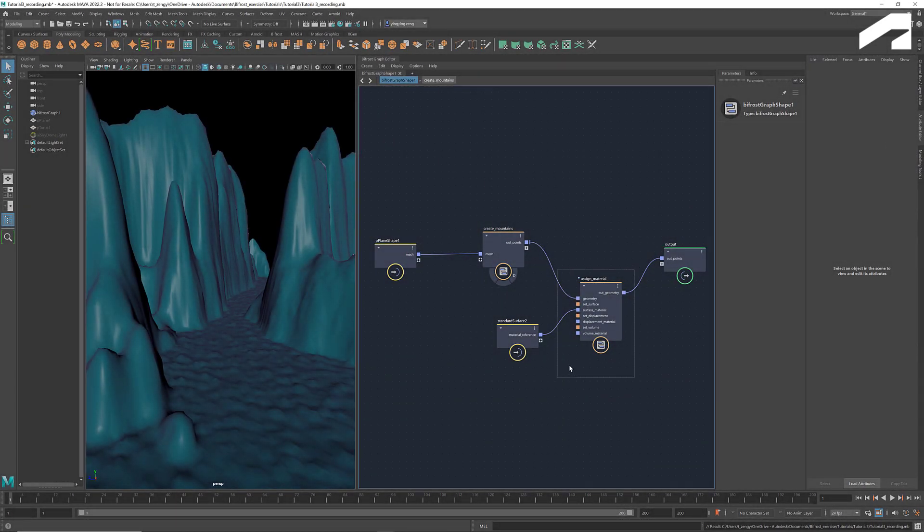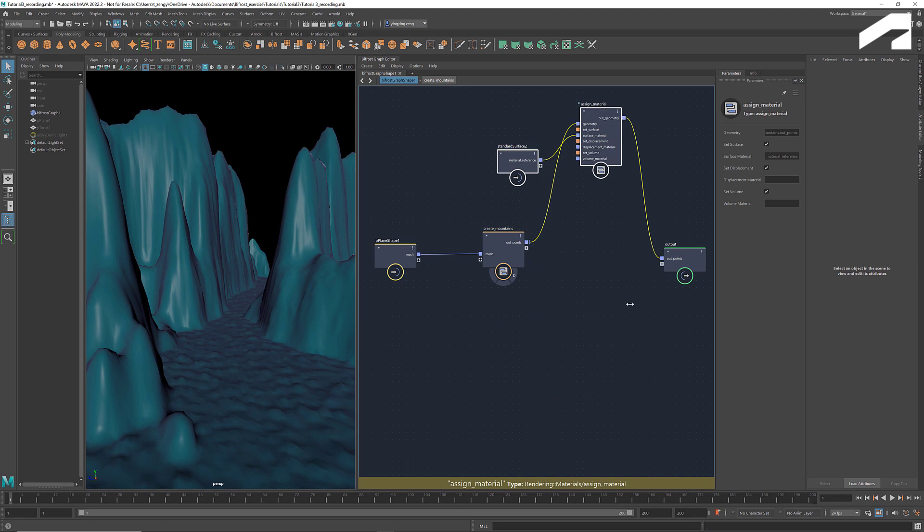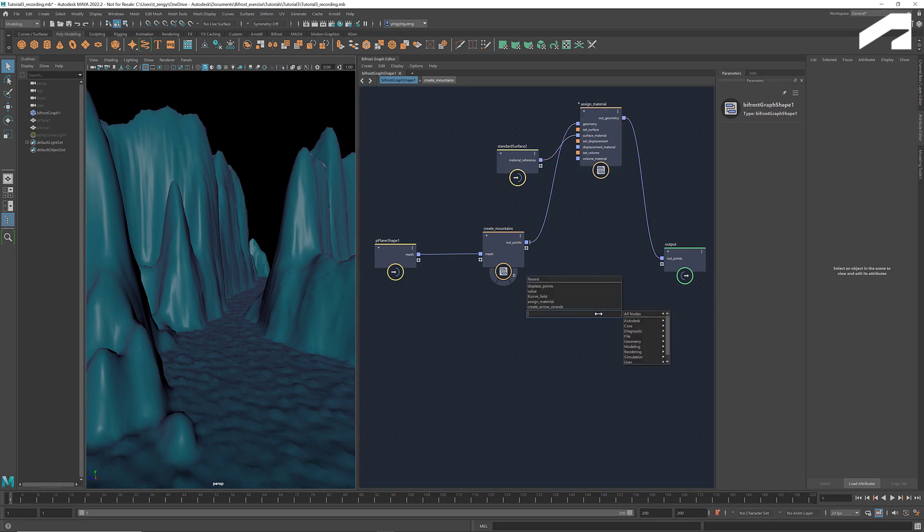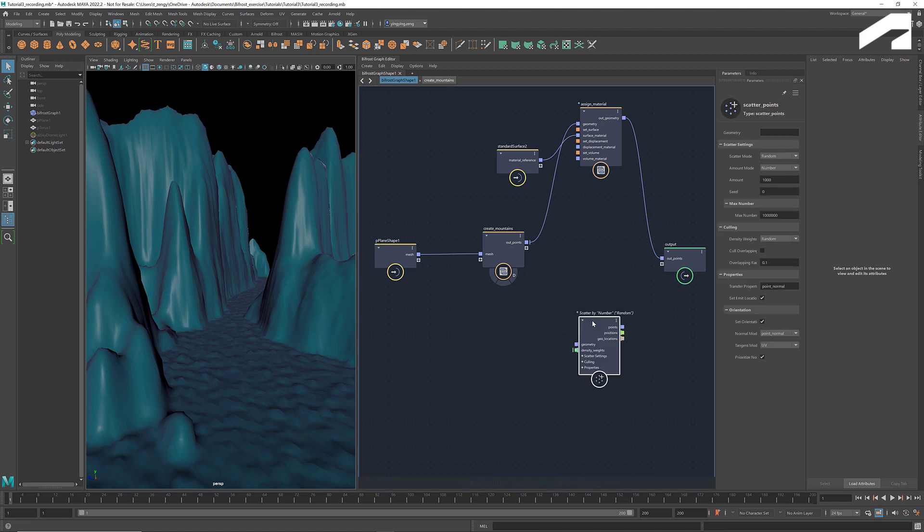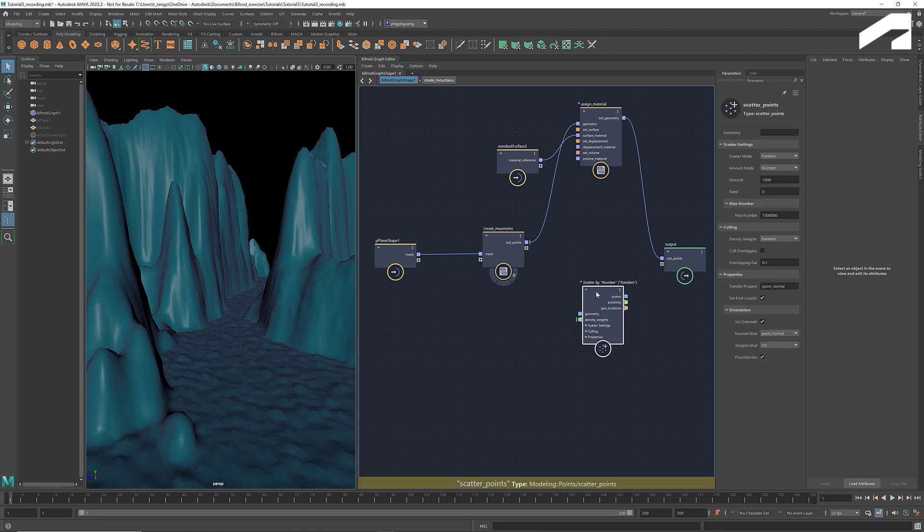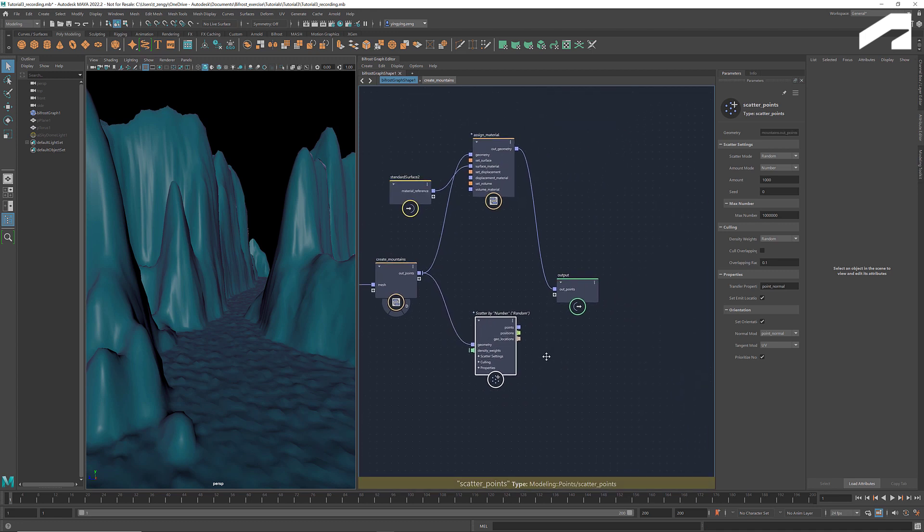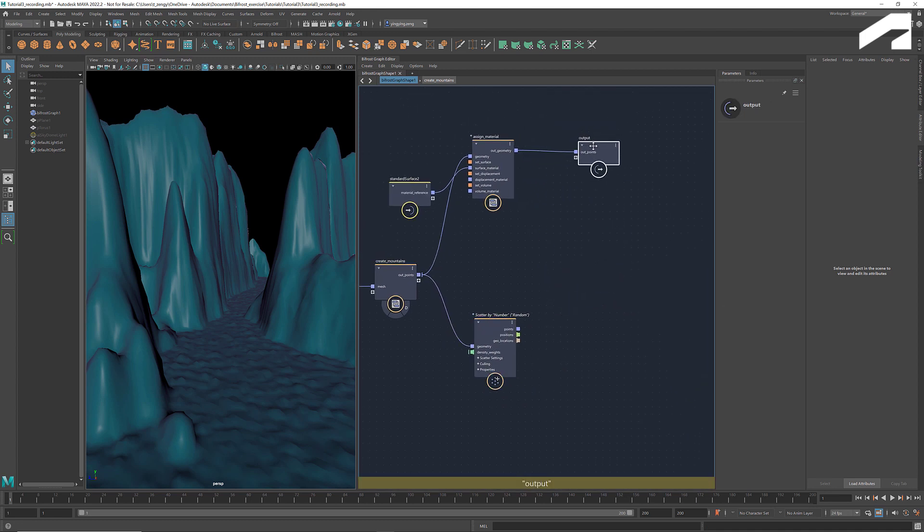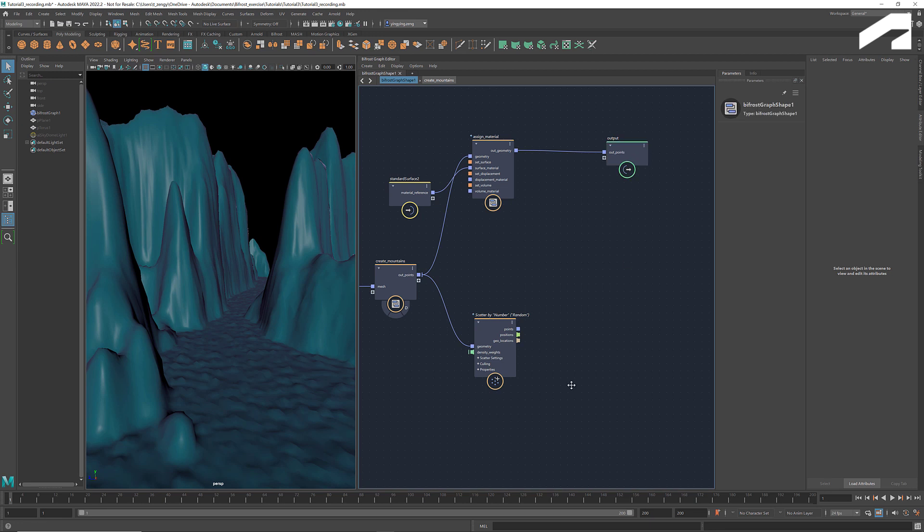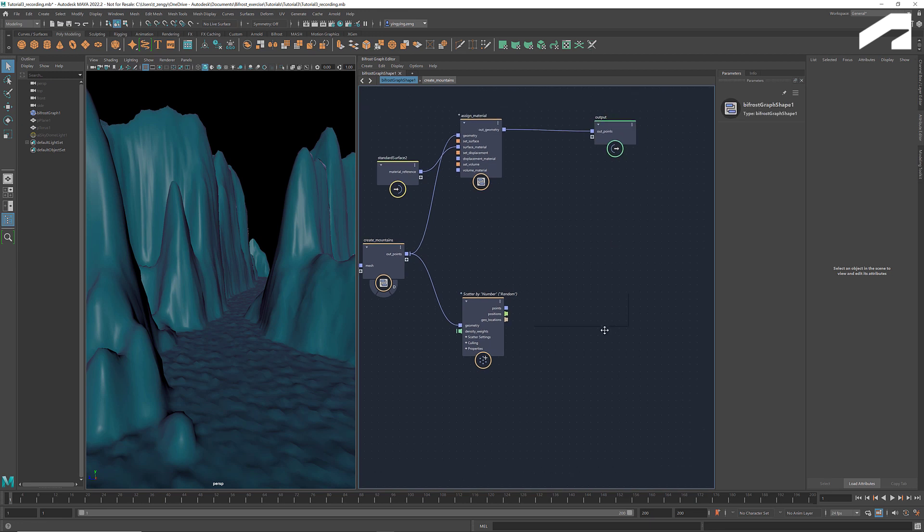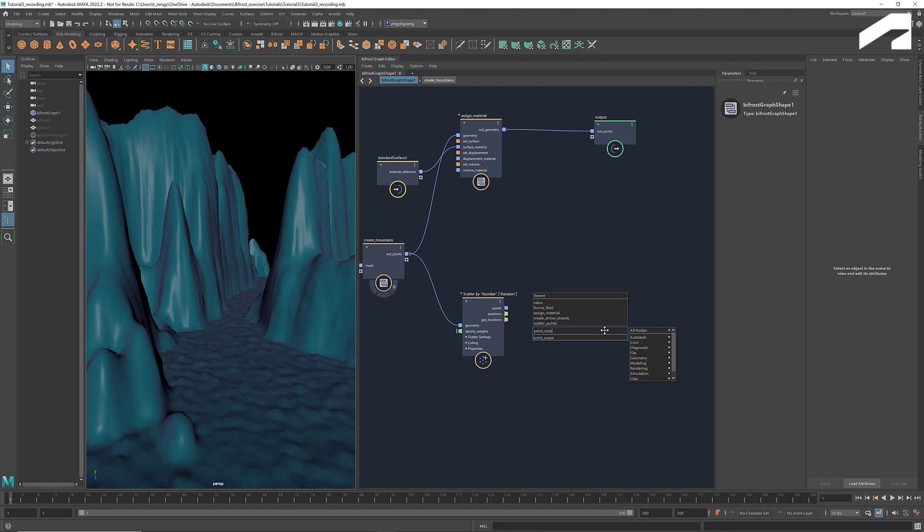Before we jump into the details, let's take a look at how the node scatter points works. Connect the mountain to geometry. And as we learned in the previous tutorials, we can use the node point scope together with the terminal to display the points.